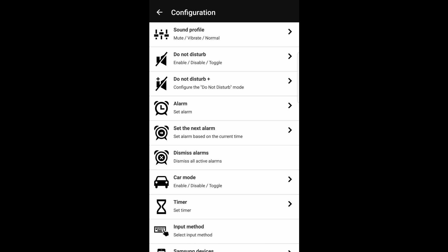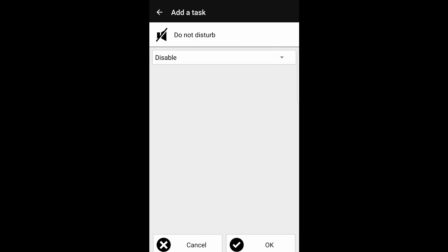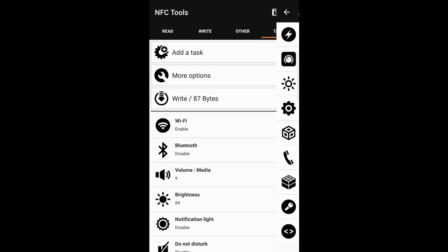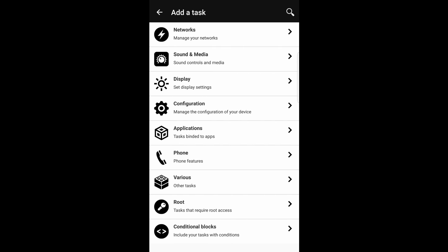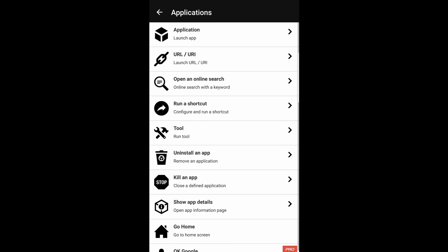In the configuration section, you can actually enable a Do Not Disturb. So that way, if any notifications come through, it's not going to interrupt you during the middle of gameplay. So let's add that. We'll add another task.